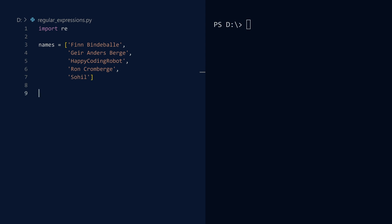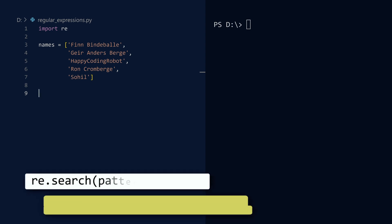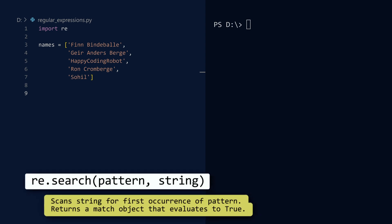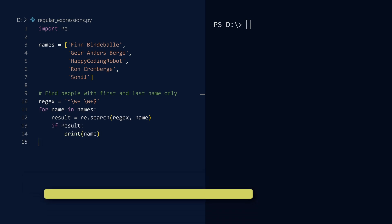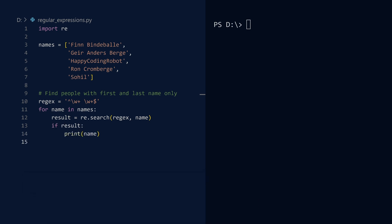There are several functions you can use to search a string for a pattern. The first we will test is the aptly named search function. Let us search through our list of names to find people with a first and last name only. We will skip people with three or more names or people with a single name. First, we need a regular expression. The string should start with a positive number of word characters, have a space, then end with a positive number of word characters. We will loop through the names, scan each name with our regex, and print those names with a match. Run. We see our regex does work.